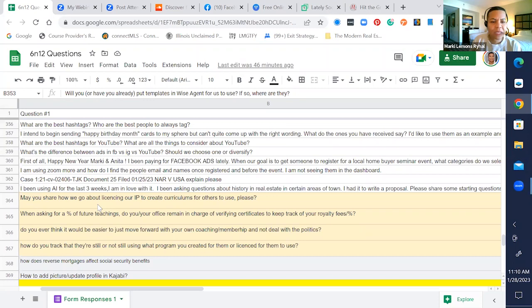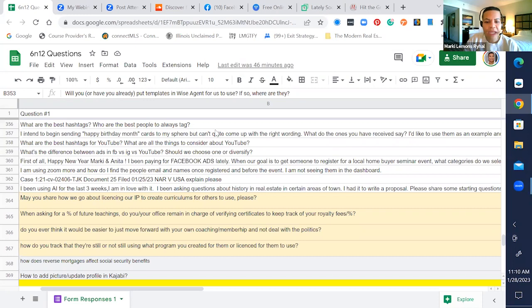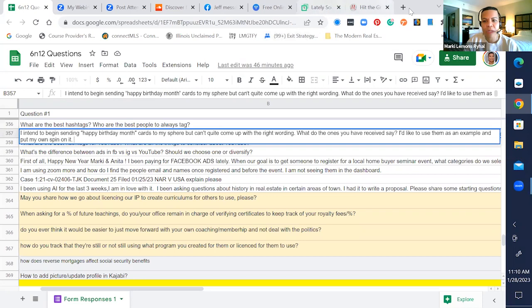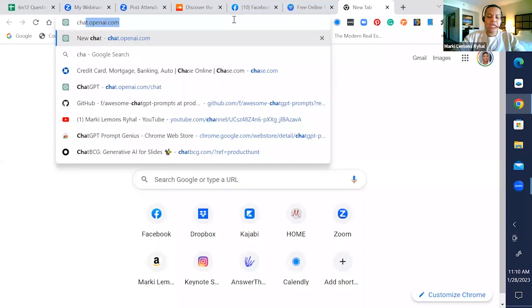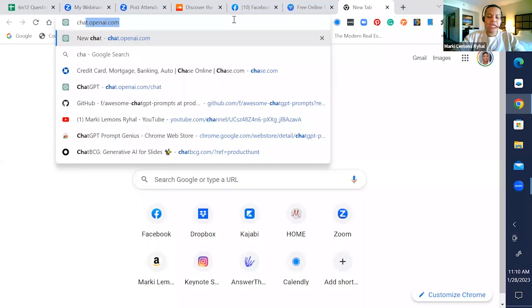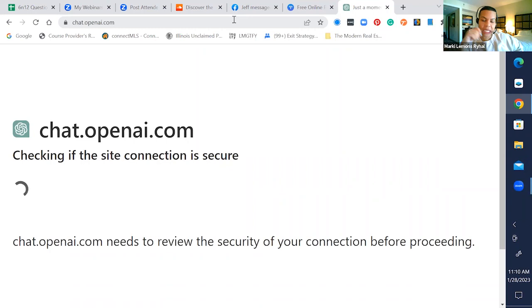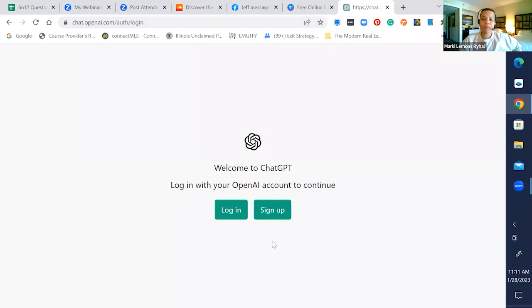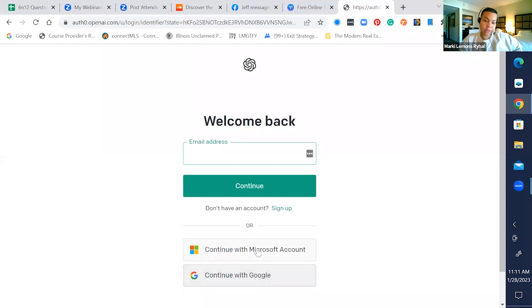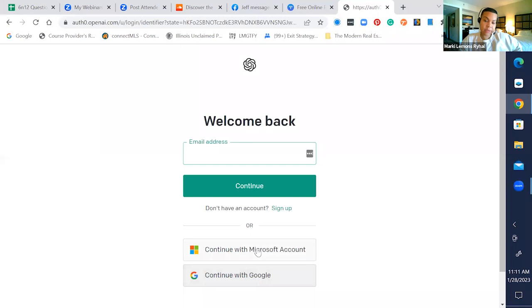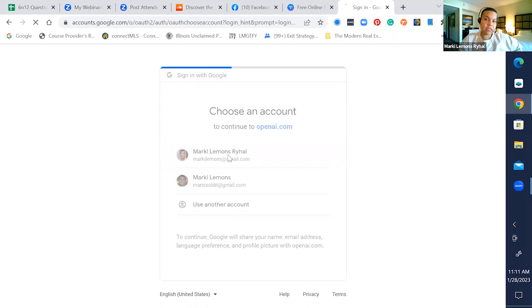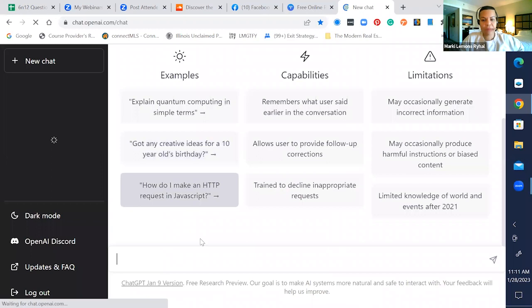I intend to begin sending happy birthday month cards to my sphere, but can't quite come up with the right wording. Let's see if we can do something real quick. I'm being a little aggressive here. For anything that I'm having a problem with writing, I am definitely coming back over to chat GPT. Let's go ahead and log in. Let's see if the system is loaded this morning.